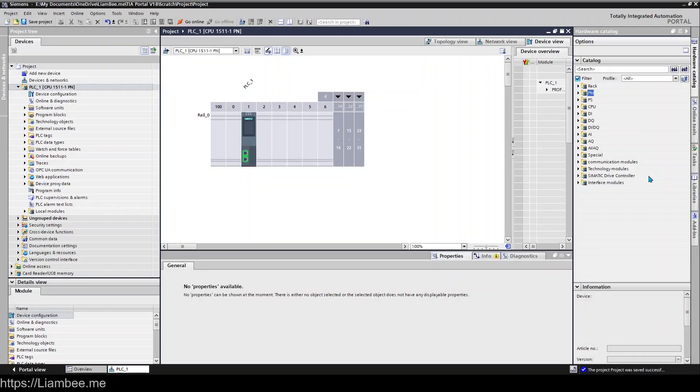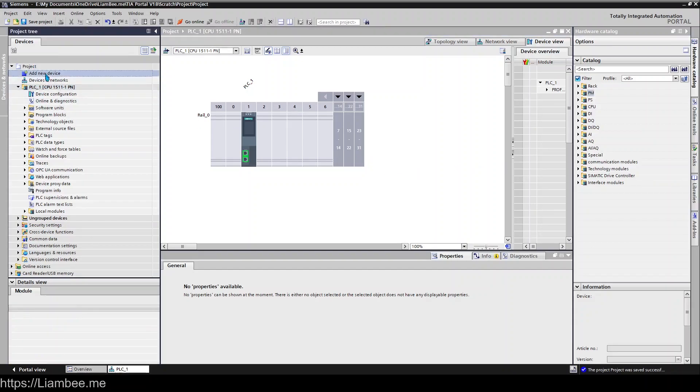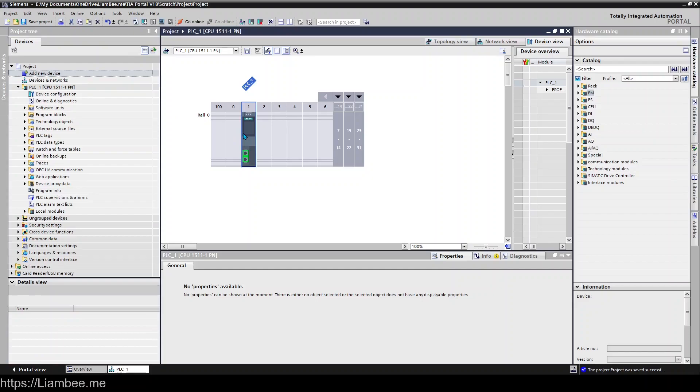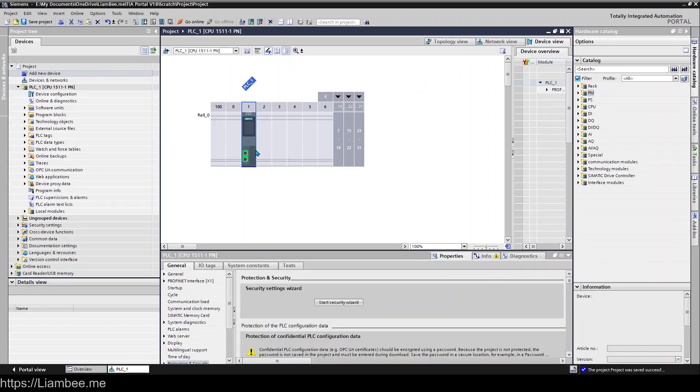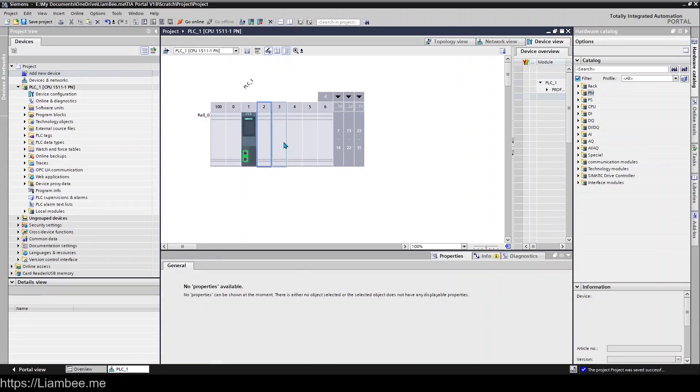Hi everyone, in this video we're looking at adding I/O to our CPU, so that's inputs and outputs, digitals or analogs, how we add them to our CPU. So once you've added a new device and you've added your PLC or CPU, you'll notice that we don't have anywhere to put our inputs and outputs from our field or our instruments.